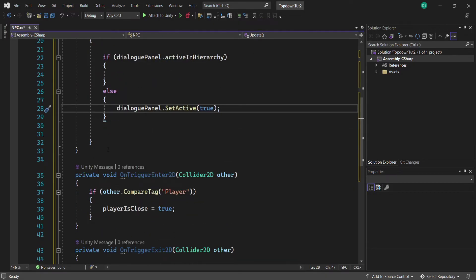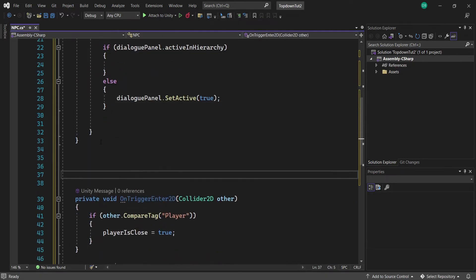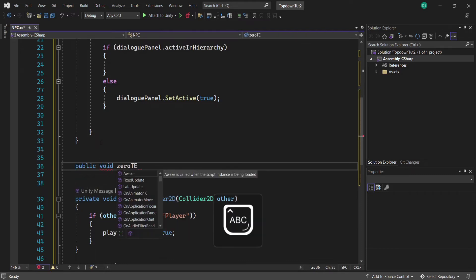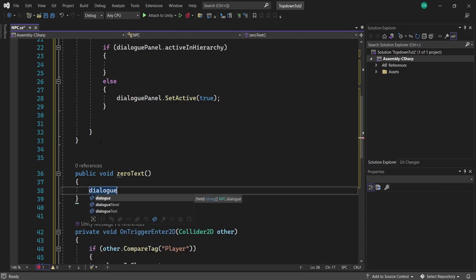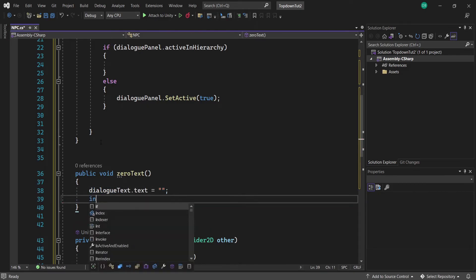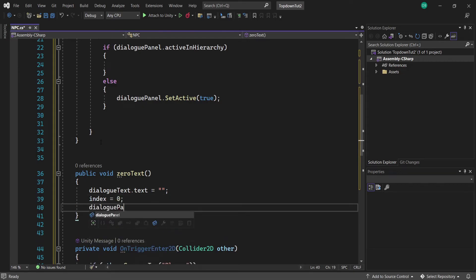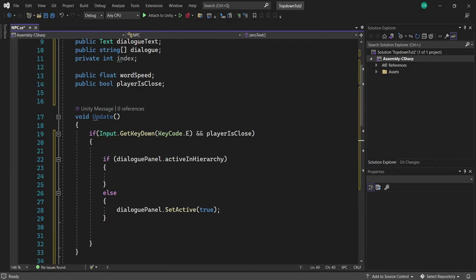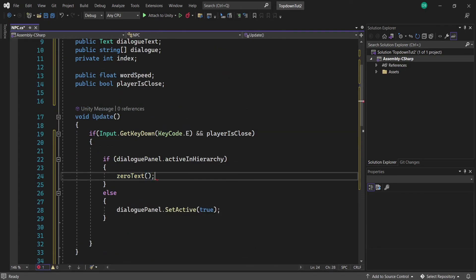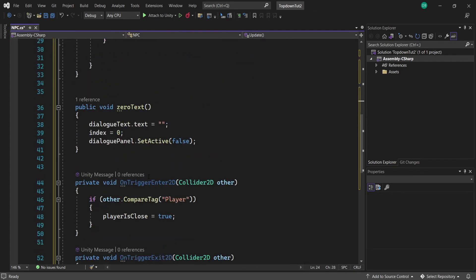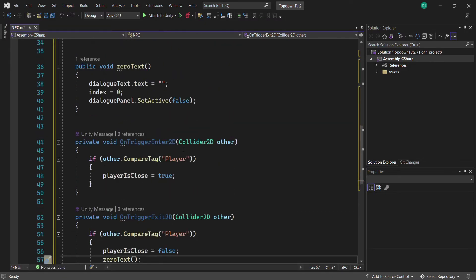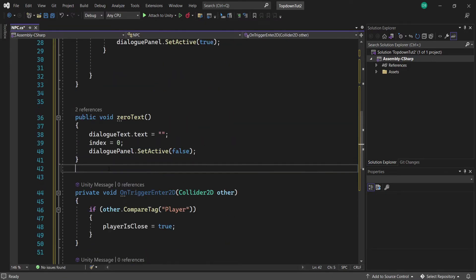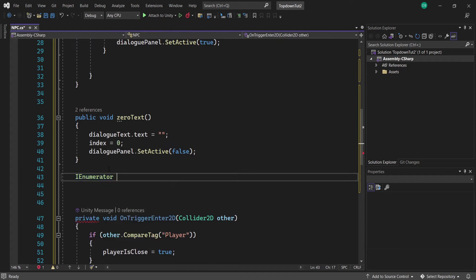To code the disabling of our dialogue, we're going to create a new function called ZeroText just to reset all our text. We do three things: set dialogueText.text equal to an empty string, set index equal to zero, and set dialoguePanel to SetActive(false). We then call this ZeroText function inside the Update if-statement, and also call it again inside our OnTriggerExit function so everything resets when the player leaves range.